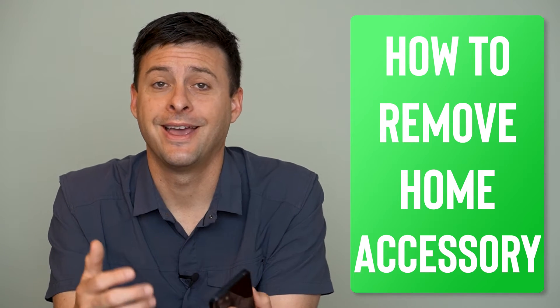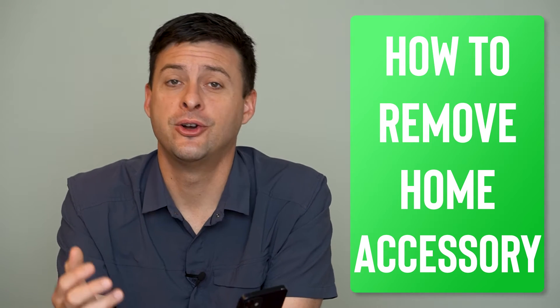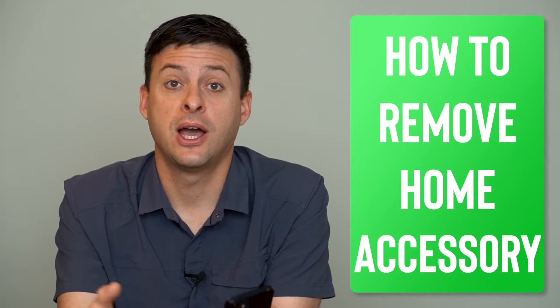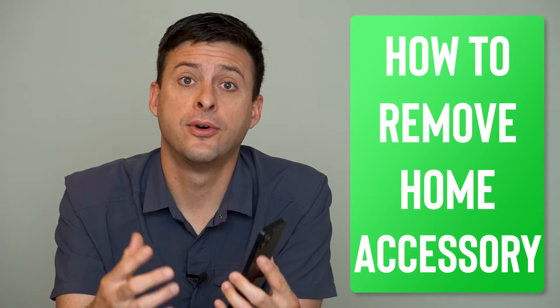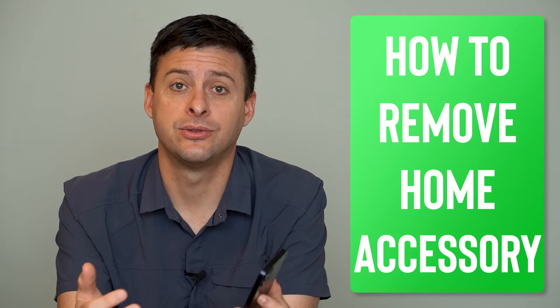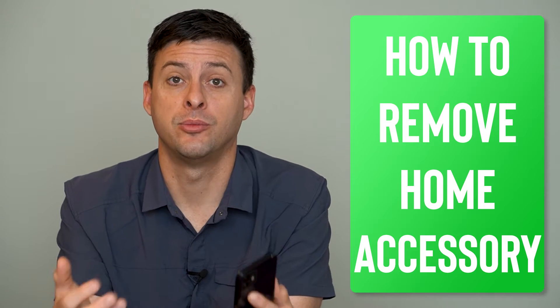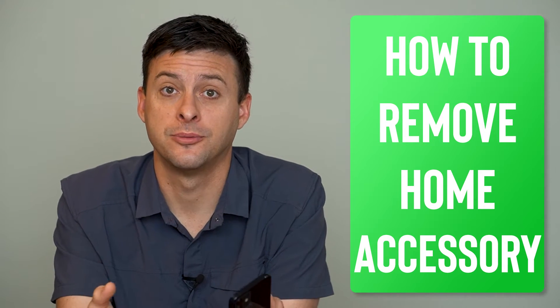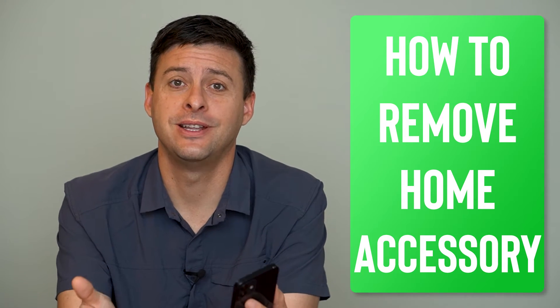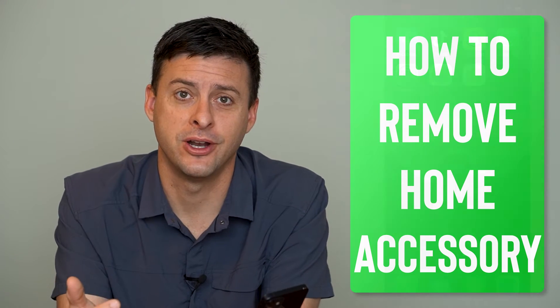Hey guys, Trevor here. In this video I'm going to show you how to remove home accessories from your control center. It's pretty quick and easy, so let's jump right in.